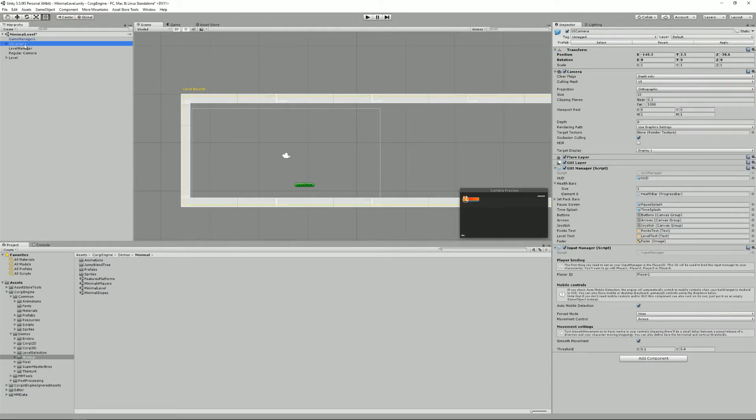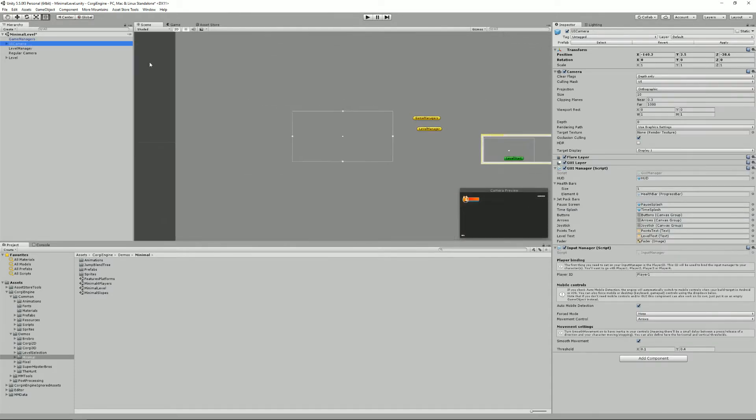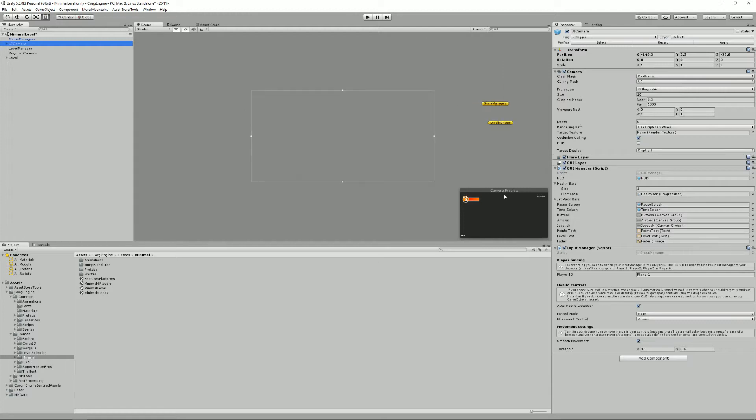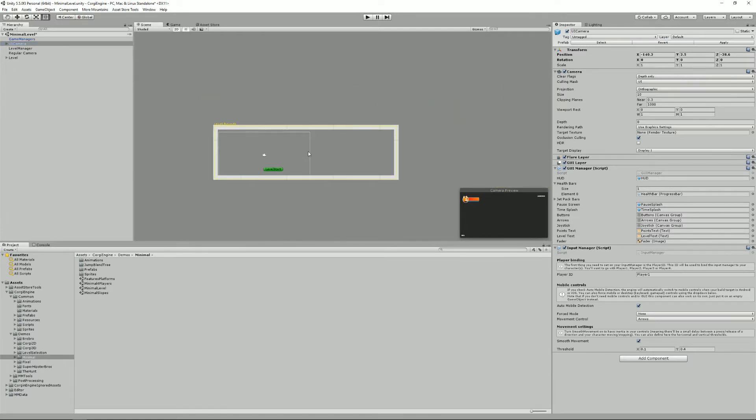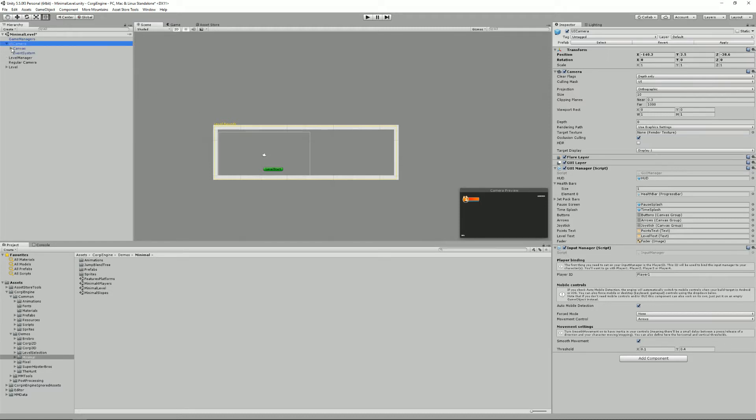Then we have the UI camera. The UI camera is responsible for displaying the HUD and the point numbers, but also it contains the mobile buttons, it contains the pause screen transitions. It's actually quite a big prefab, but you can get rid of it.